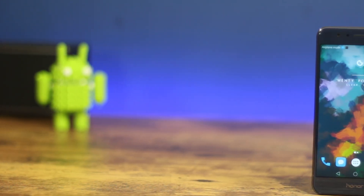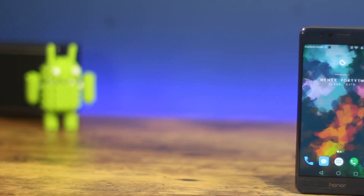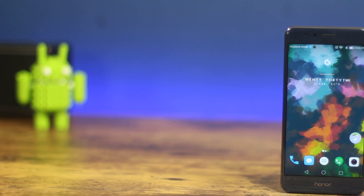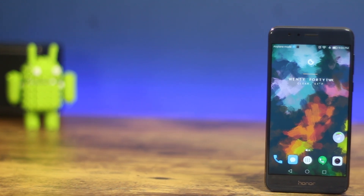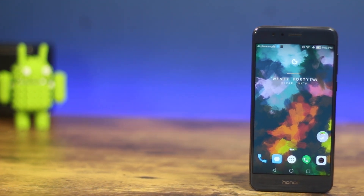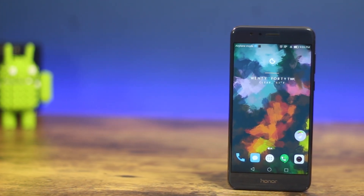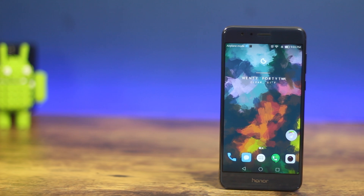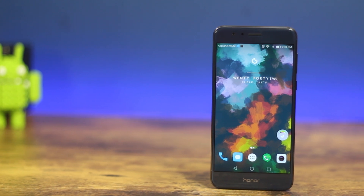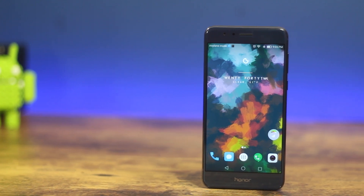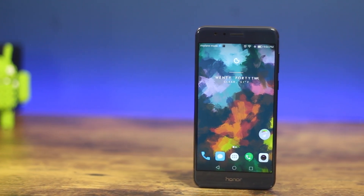Hey, what's up guys! I'm back again with the best apps for this month. Subscribe for more monthly gaming and app videos — a lot of amazing apps and games get released every month and you don't want to miss that.